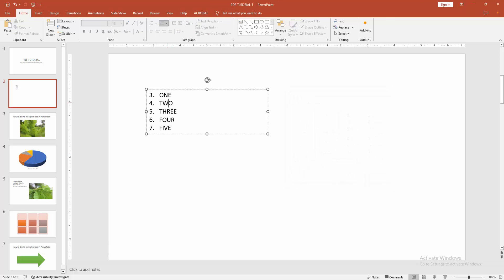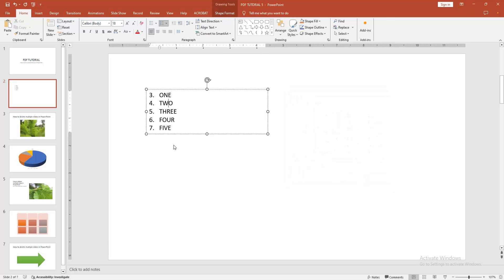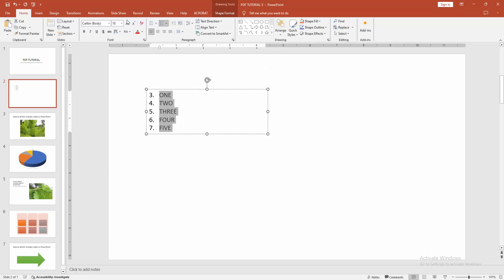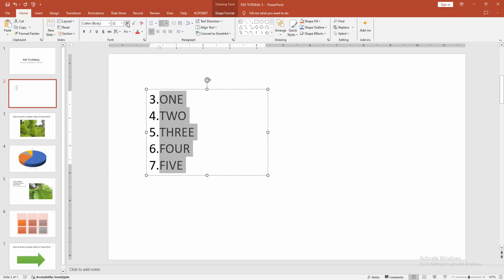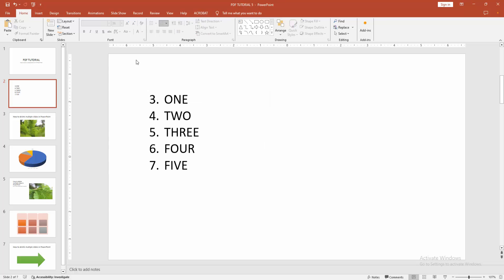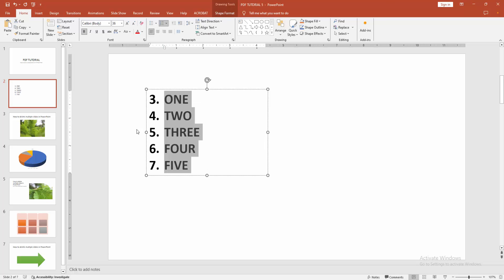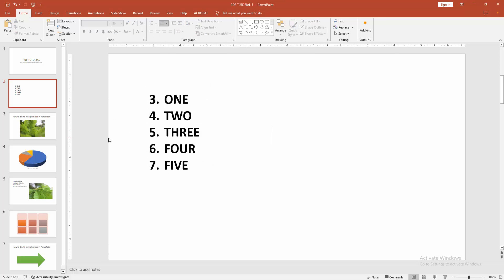And we can see we made the numbered list start at 3 very easily. I hope you enjoyed the video. Please like, comment, share, and subscribe to my channel. Thanks for watching.